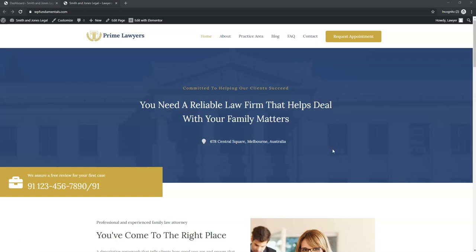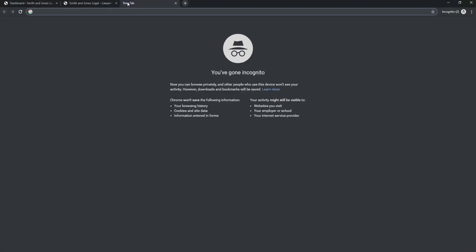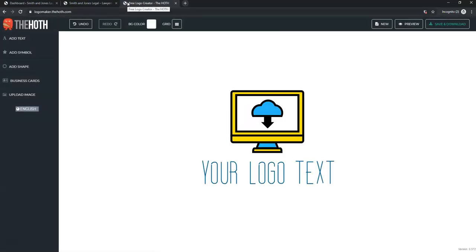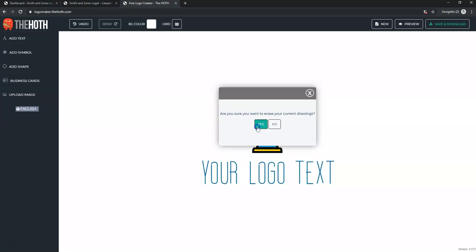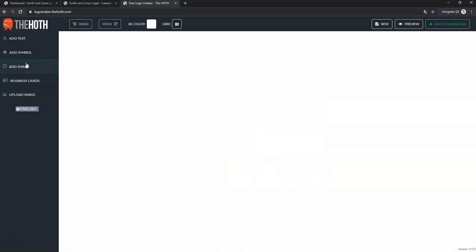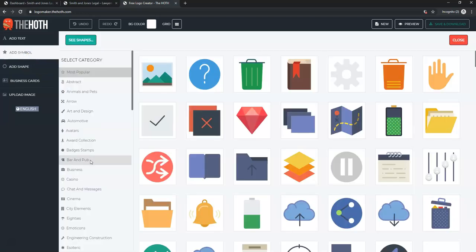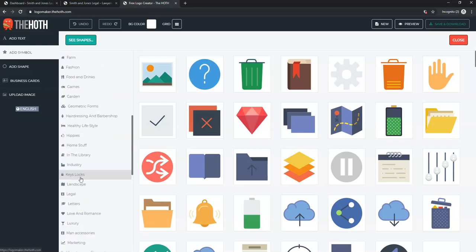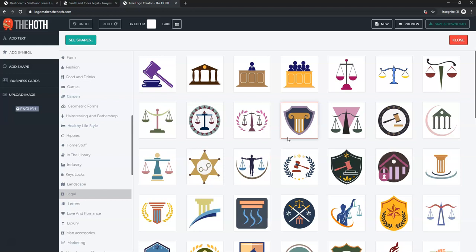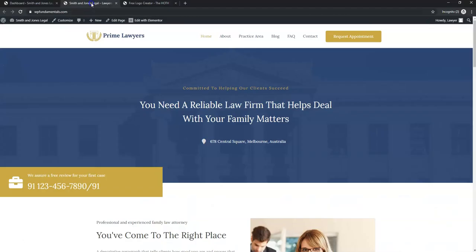There are now more free logo tools than ever. I'm going to use The Hoth — there's a link in the description, or search 'The Hoth logo maker' in Google. We'll go through the steps to make a logo image using their free logo maker. You can add symbols, text, and more, and then have it sent to your email.